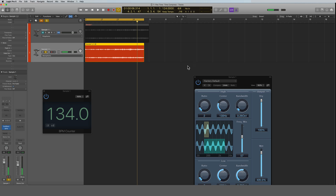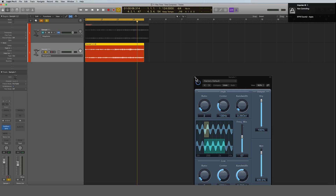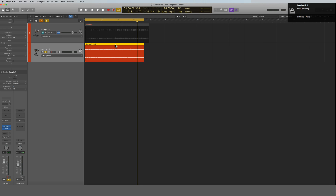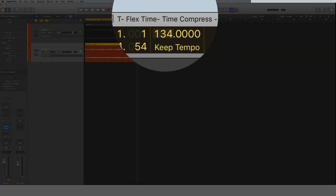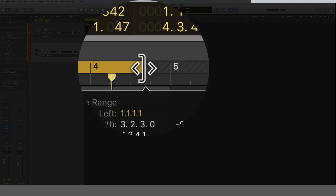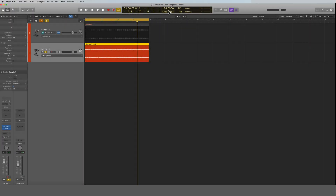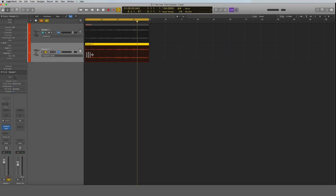There it is — 134.0 BPM, which is exactly what we know the sample is. That's how we get around not knowing the tempo. Now that we know the sample is 134, we do exactly what we did in the first method: with Flex Time off, change the project tempo to 134 to match the sample. Now that the project tempo matches the sample tempo, turn Flex Time on for that particular track, then change the tempo right back down to 124, and now it matches.